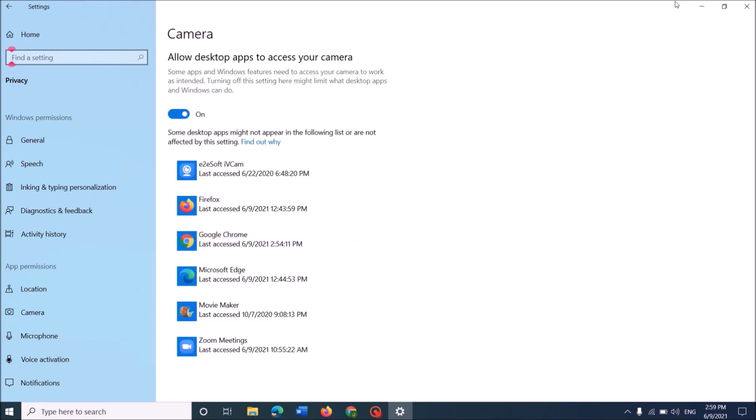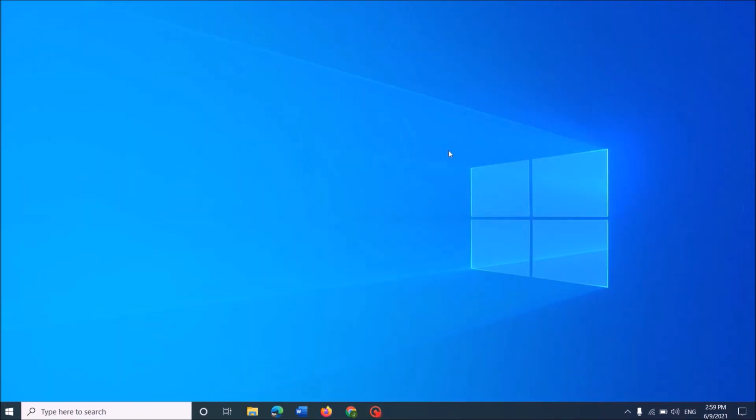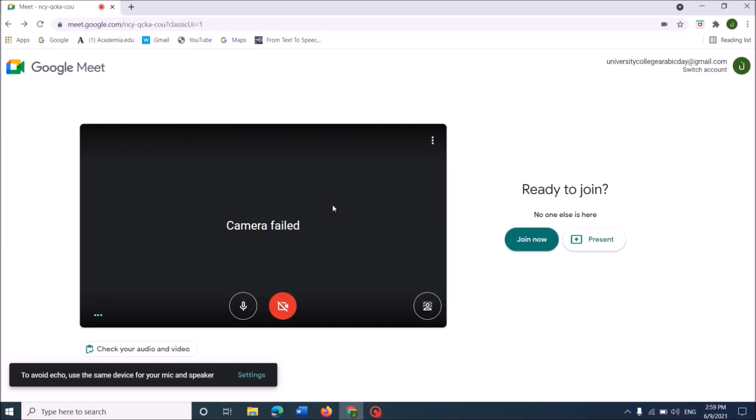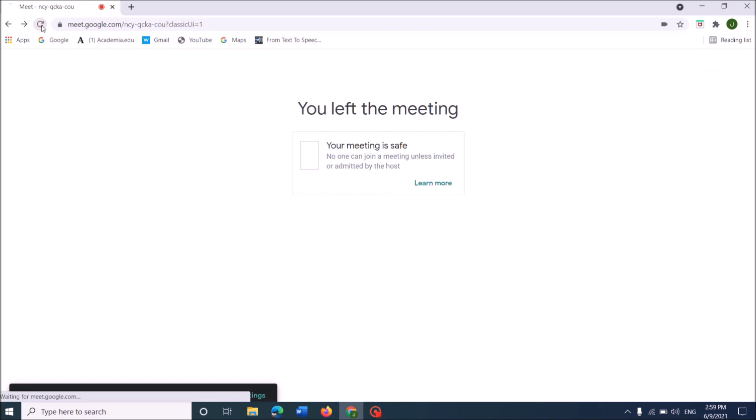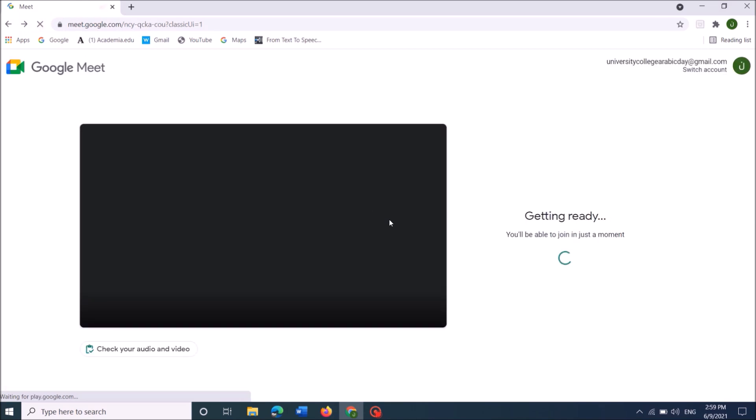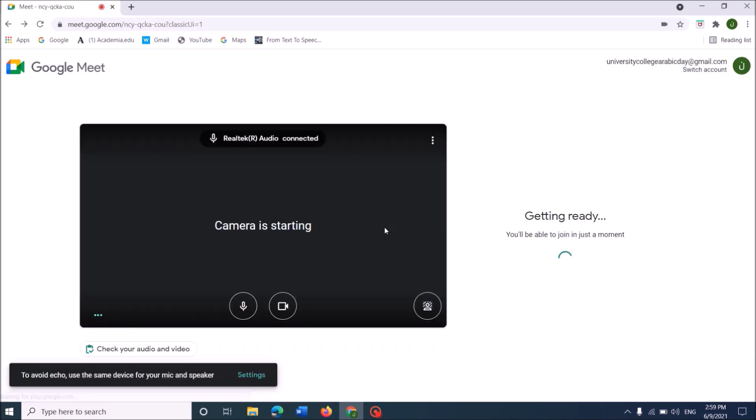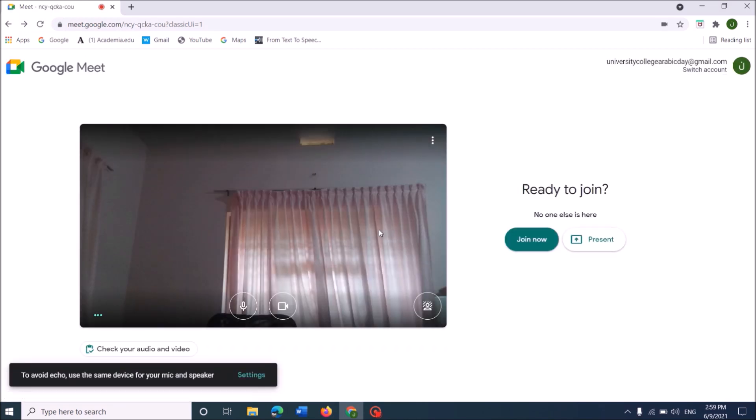Now, close this window. And then, in the Google Meet page, reload this page. After reloading, your problem should be fixed.